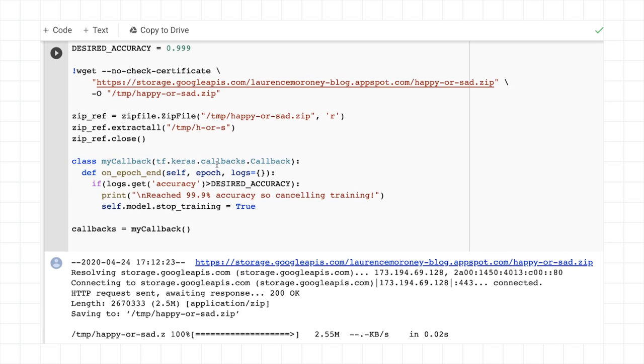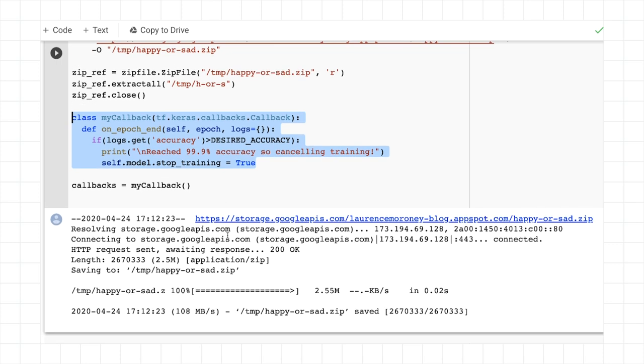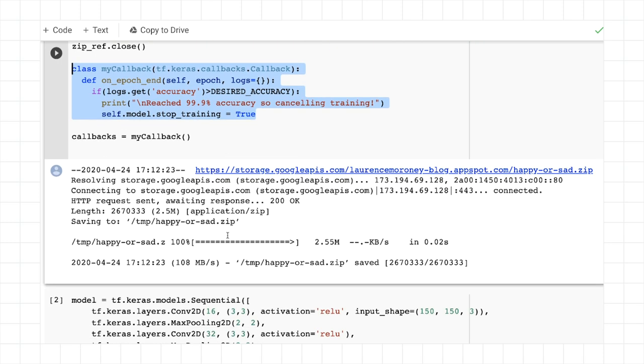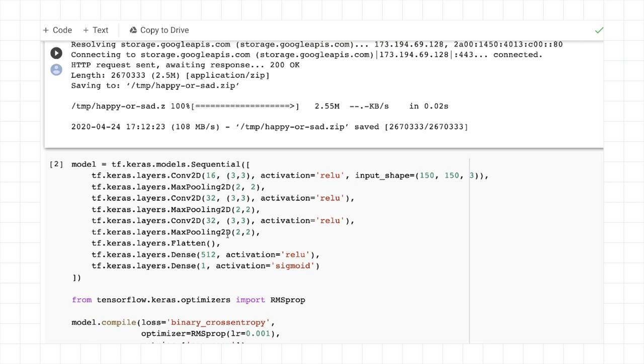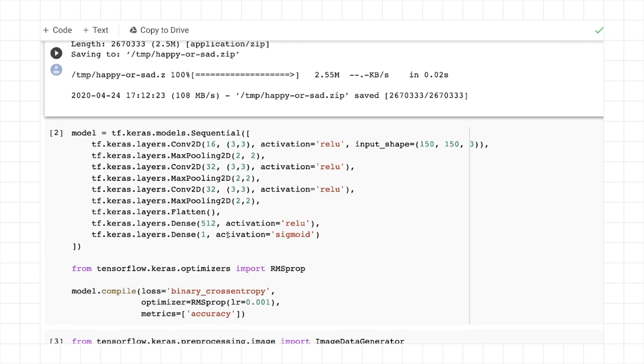I've also set up a callback. So once it hits 99.9% accuracy, it will cancel training. It's a very small data set. It may be overfitting hugely for the data set, but that's OK. We just want to use this to test out some convolutions.